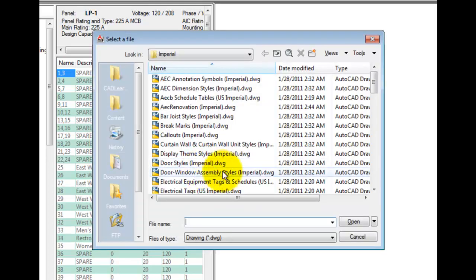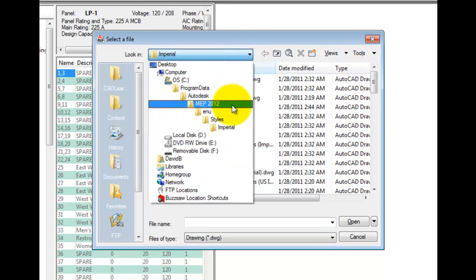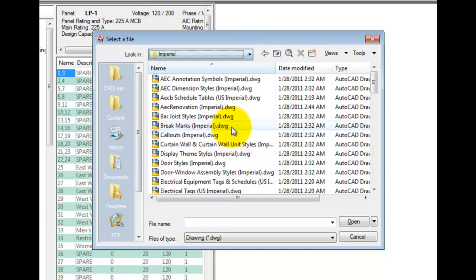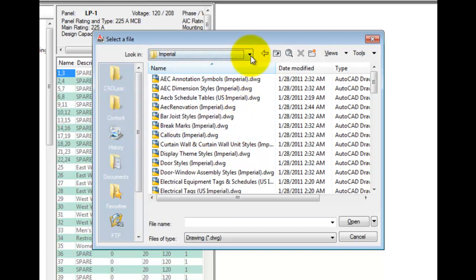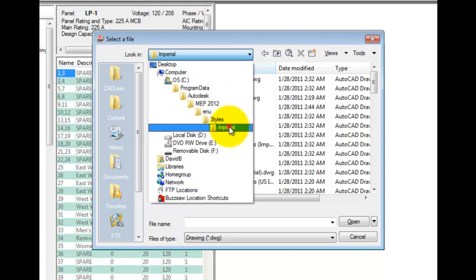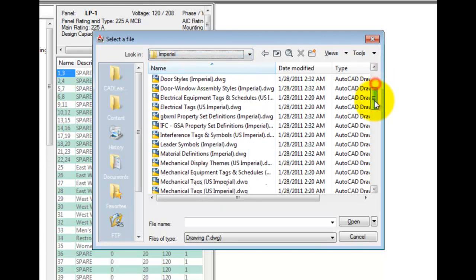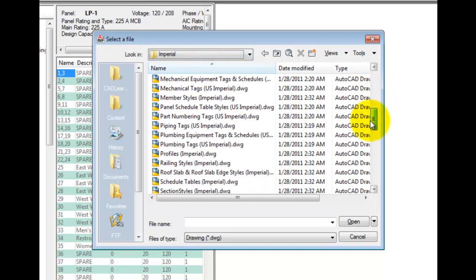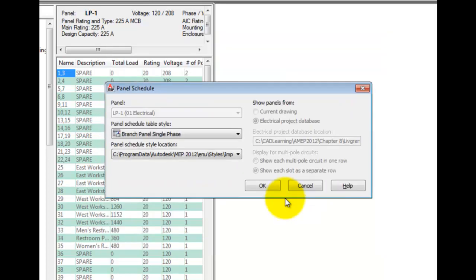Pick Browse. You should be placed right into the styles folder under the default content location. If not, pick the content shortcut, and then pick the styles folder. Pick your version for units, and then locate the panel schedule table styles drawing. Pick Open. The list above it will be populated.